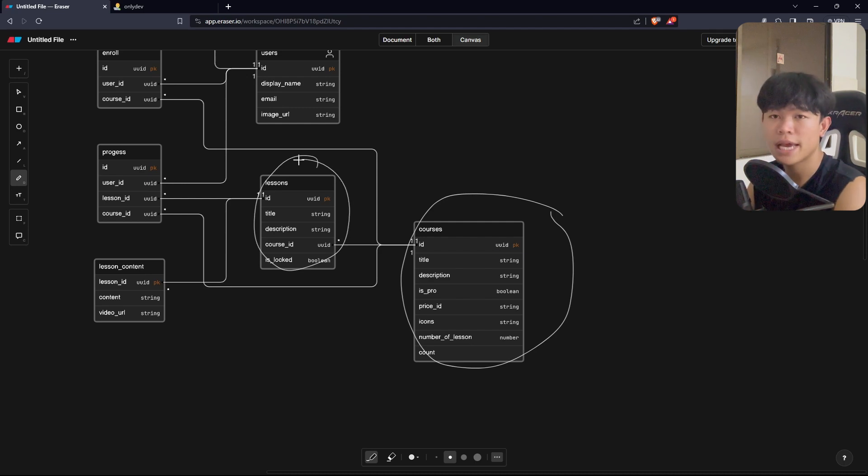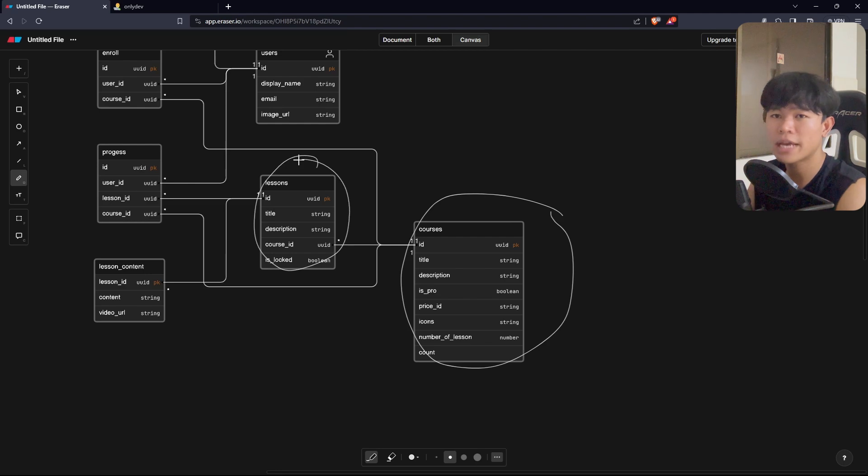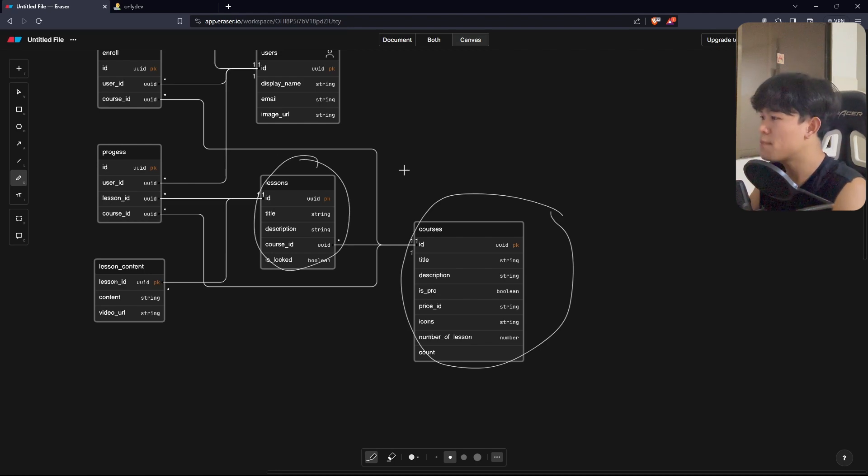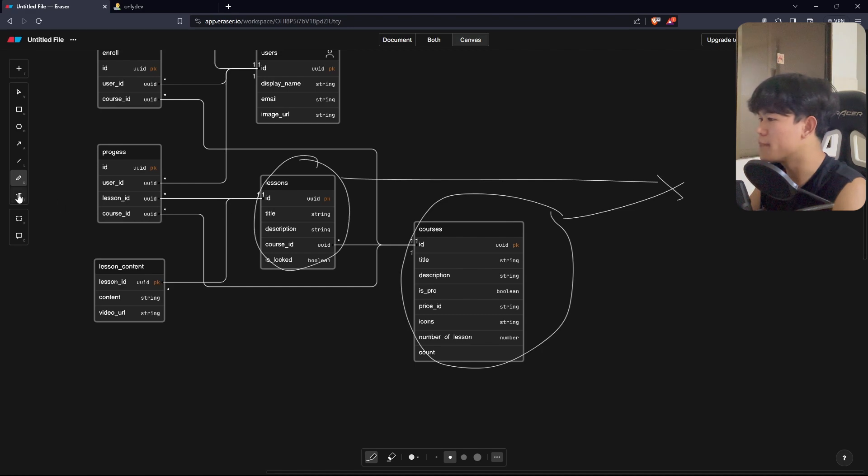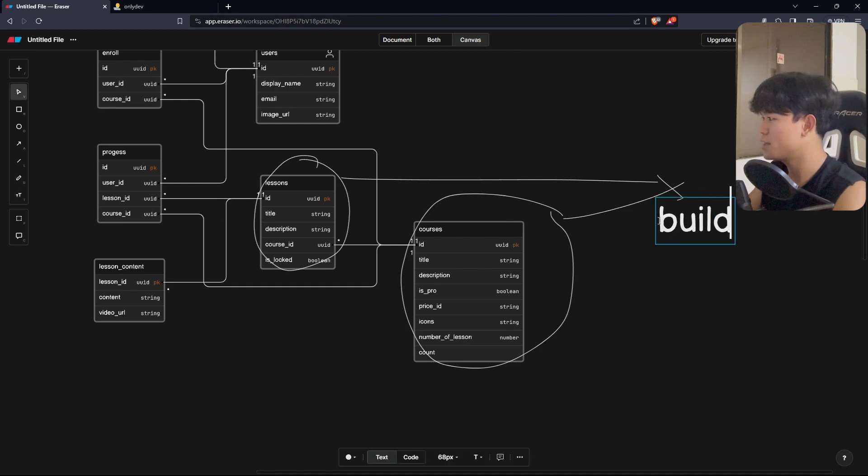It means even non-authenticated user or authenticated user, everyone can read this data. What I'm doing with this, I fetch this at build time.